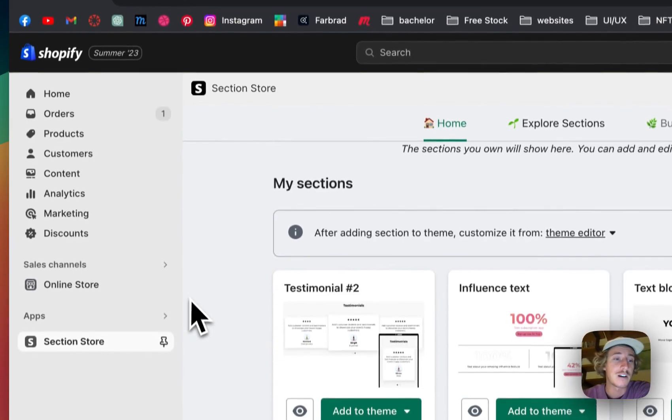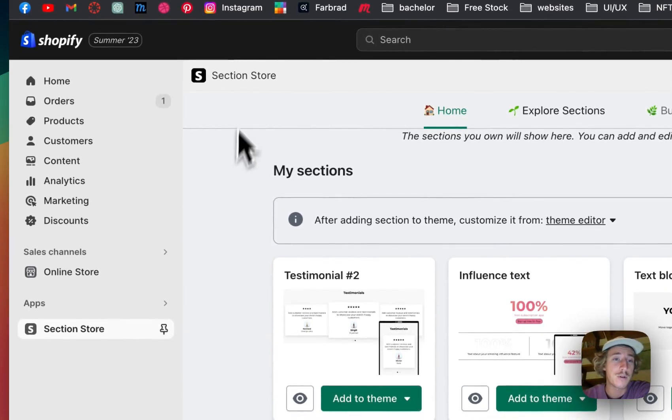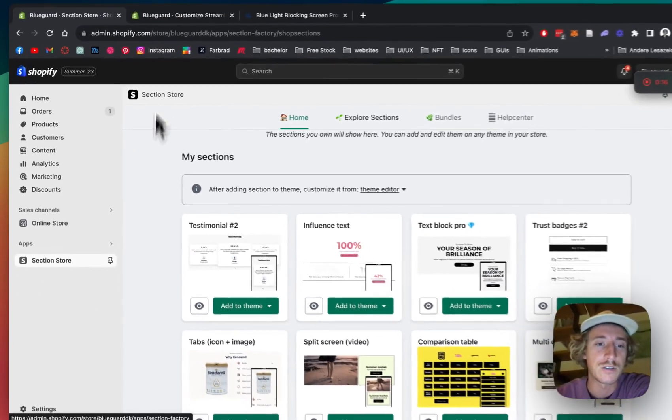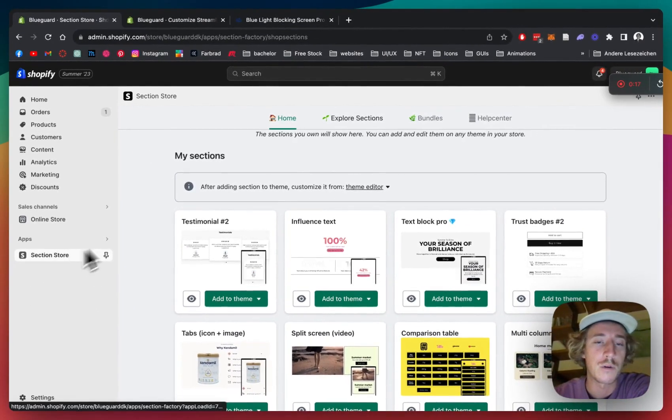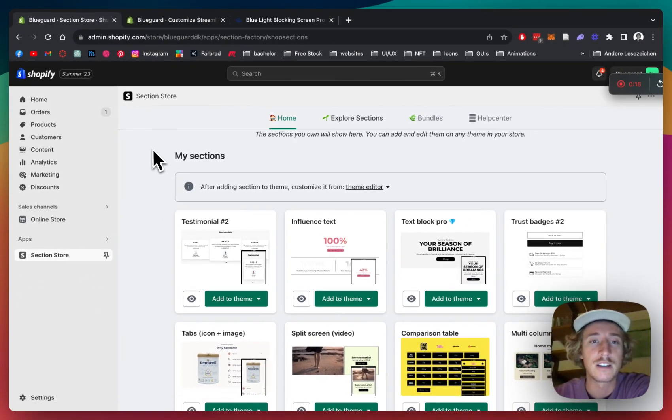I did it with the help of an app called Section Store. You can get that one fully free in the Shopify App Store.